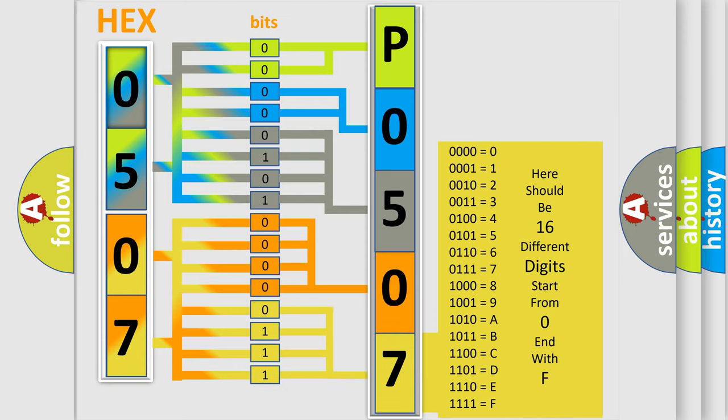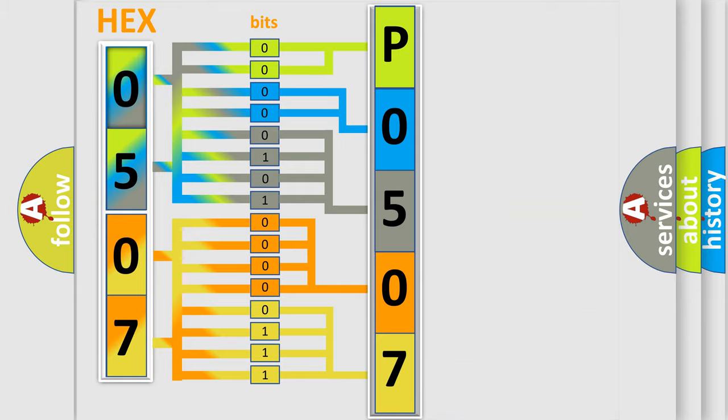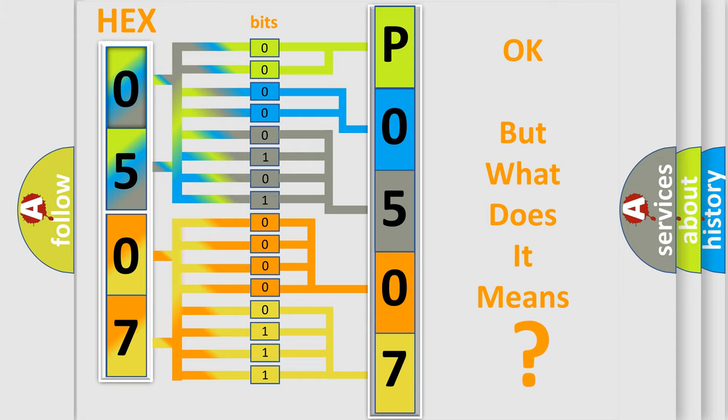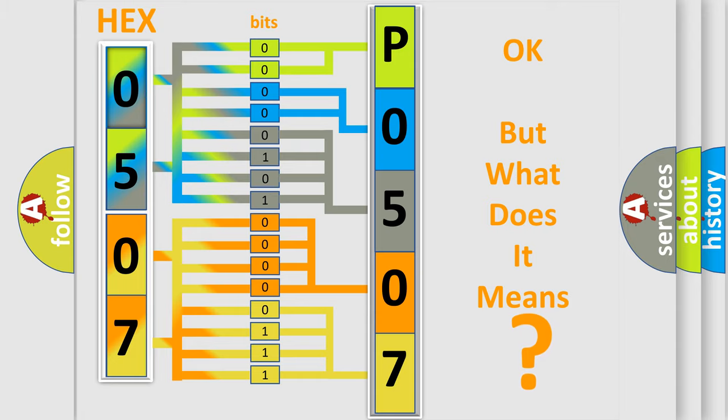We now know how the diagnostic tool translates the received information into a more comprehensible format. The number itself doesn't make sense to us if we cannot assign information about what it actually expresses.